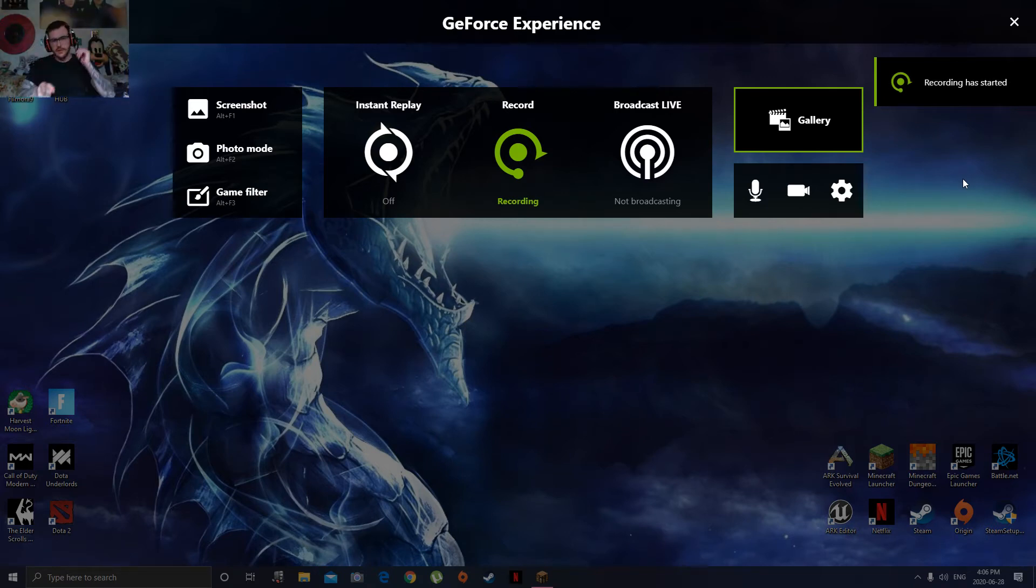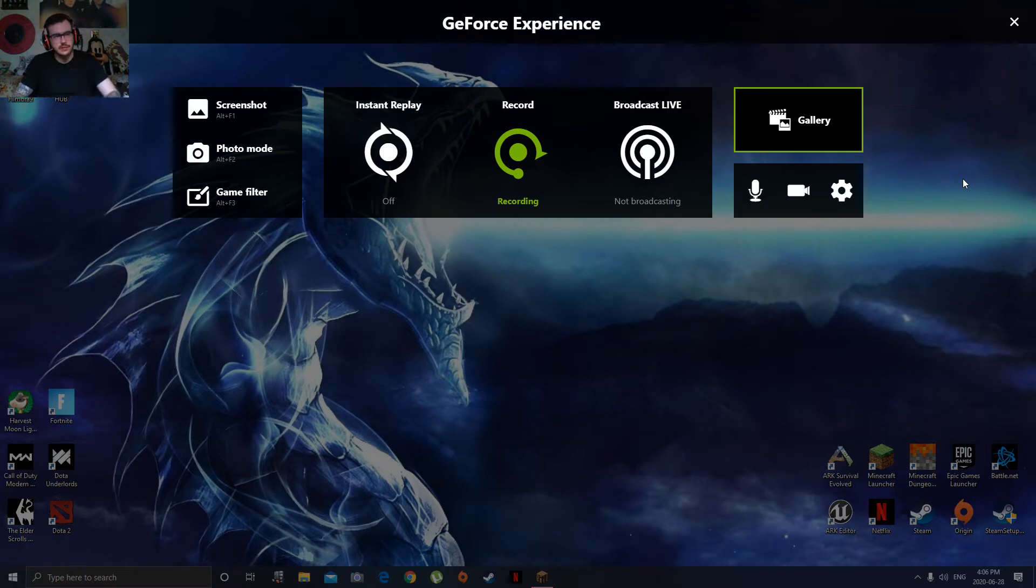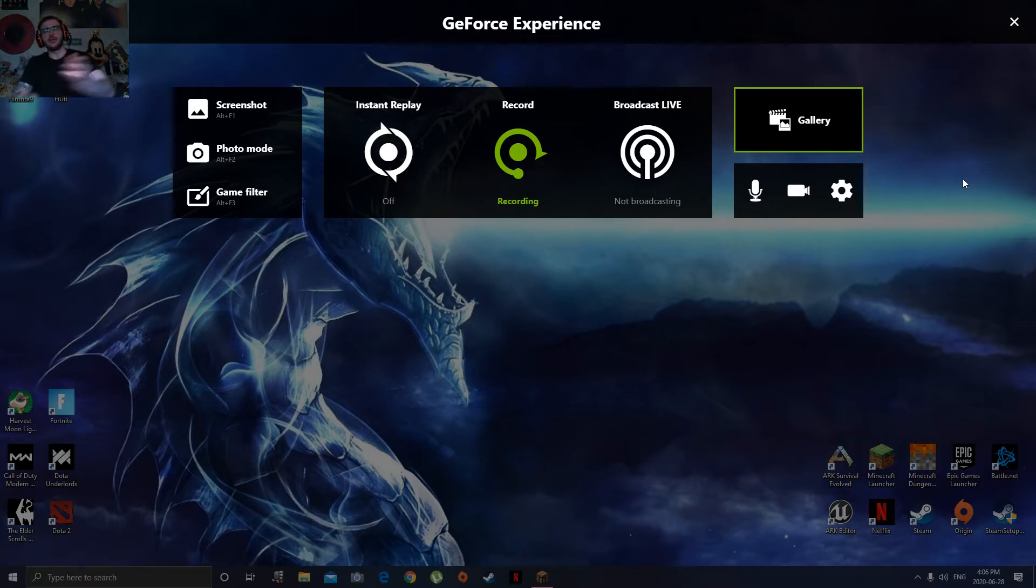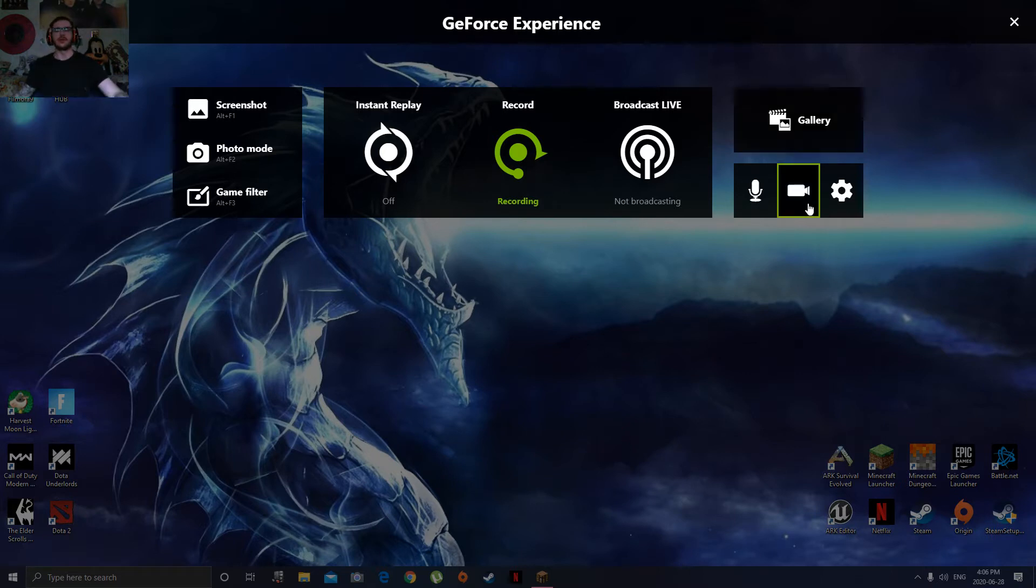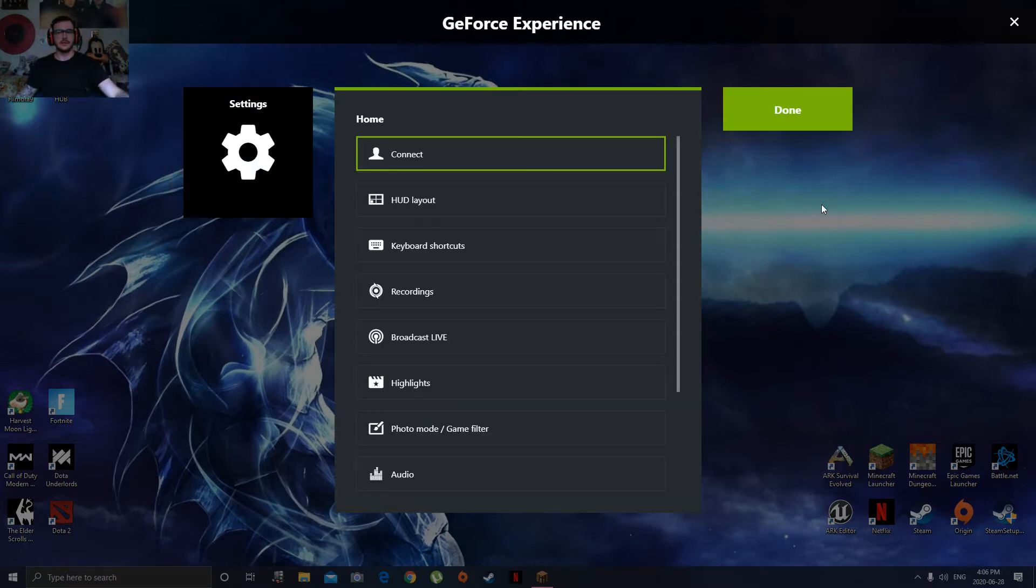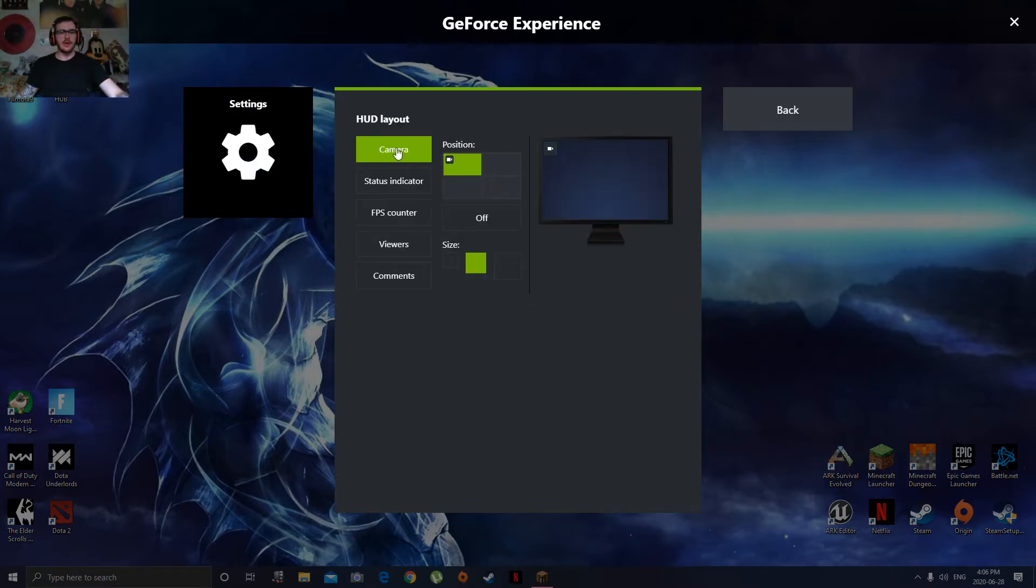All right everyone, just a quick video here because I was struggling with this. I couldn't get my camera shadow play to work. It wouldn't let me change the size. Every time I went into settings and went to my HUD layout, the camera button wasn't here, it just showed these four.